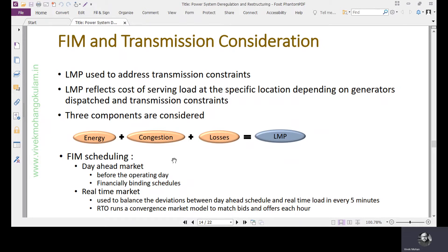Prior to the day of operation, we schedule everything — that is the day ahead market. These are mostly financially bounded schedules because we don't have the actual idea of network parameters and actual energy balance and line flow. We are just concerned with sourcing the power from the cheapest sources.